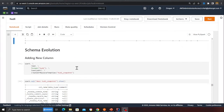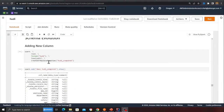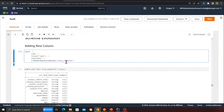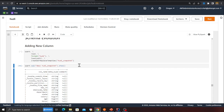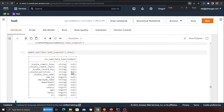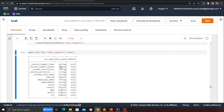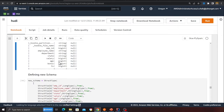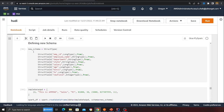Now schema evolution — the main topic. Reading from Hoodie and creating a snapshot, then using spark.sql('DESC hoodie_snapshot').show() to display all existing columns with their data types and nullability. This gives a clear view of the current schema.